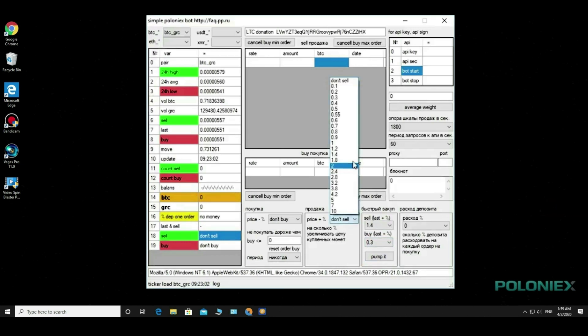In this list we choose how much to increase the price of purchased coins, that is the twist percentage.